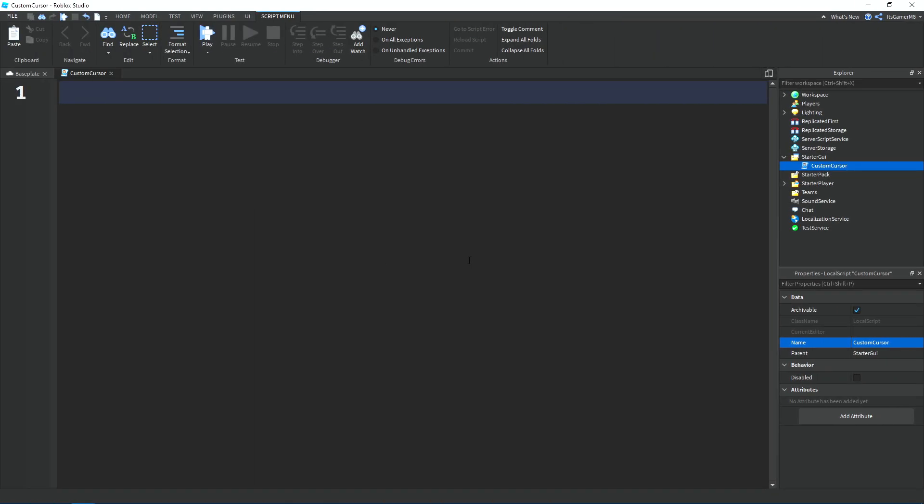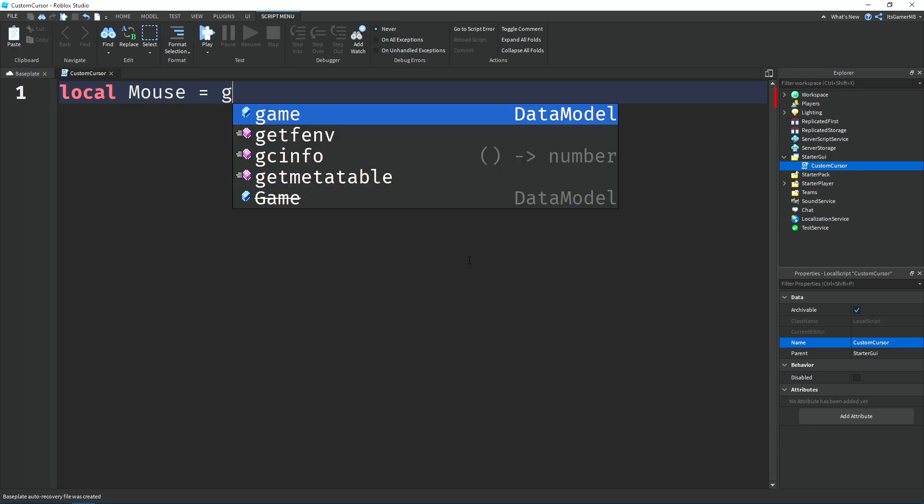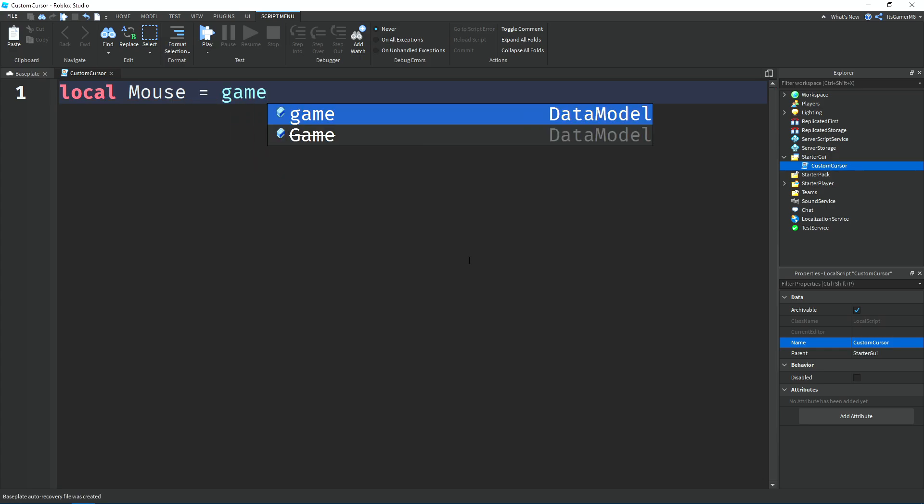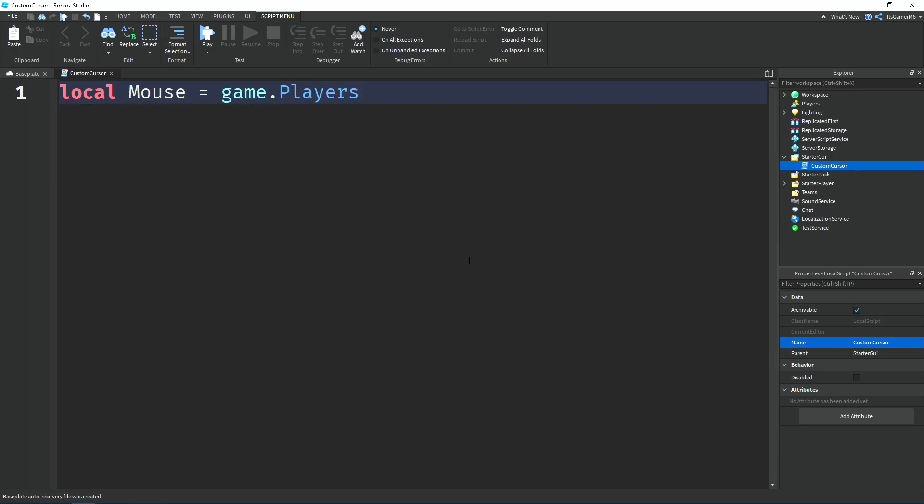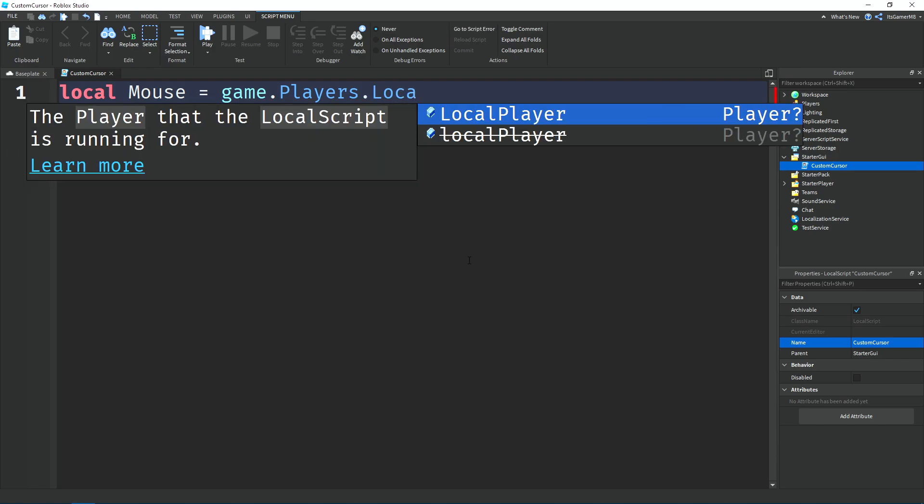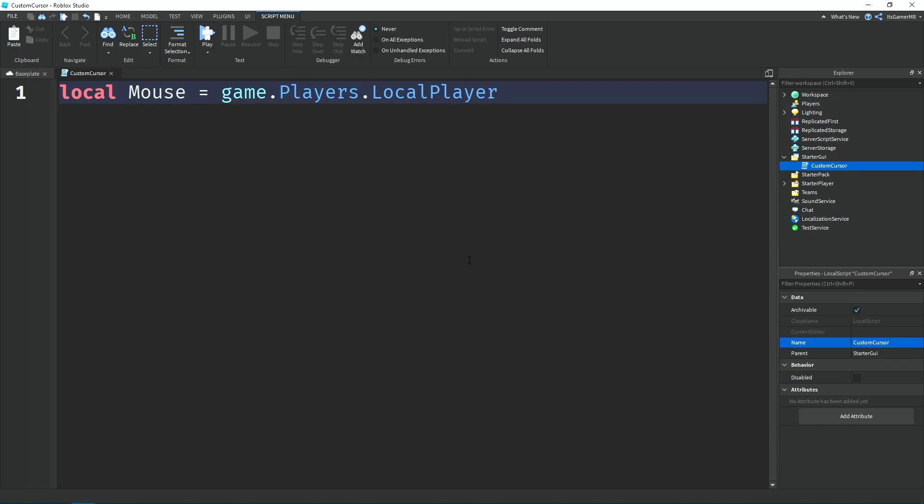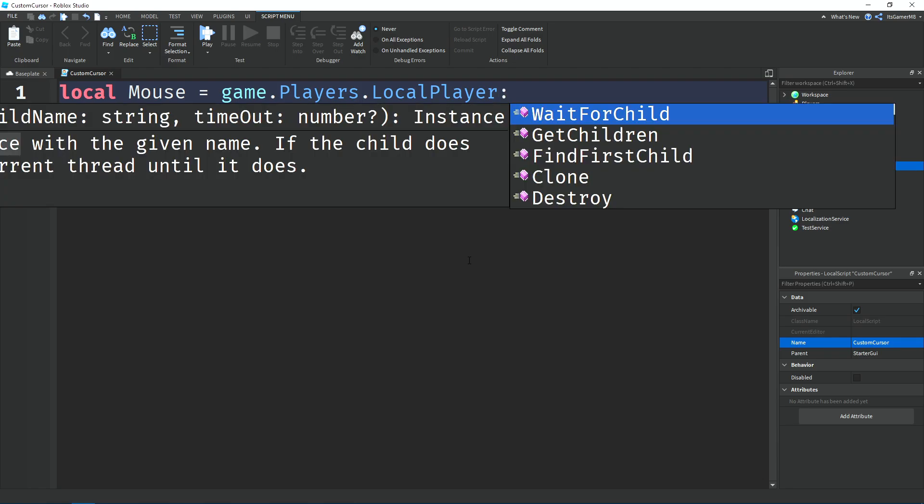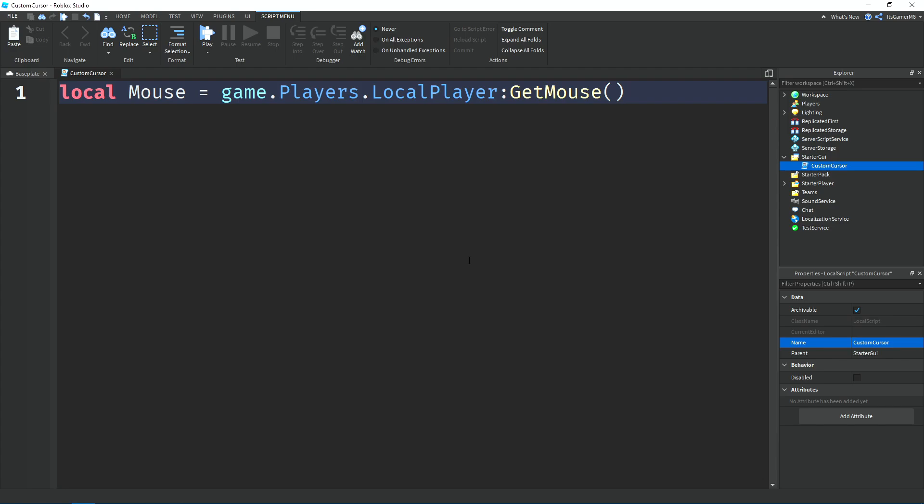First off, we need to make a variable for the mouse. So type in local Mouse equals game.Players which is the player service, and then we're going to type dot LocalPlayer which is the player that the local script is running for, which is the client. Then we're going to use the GetMouse function to actually get the player's mouse.